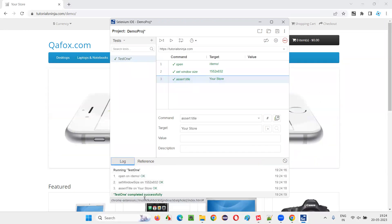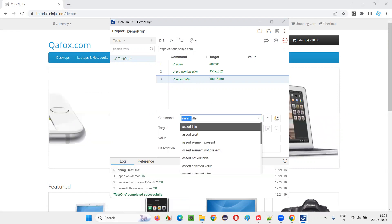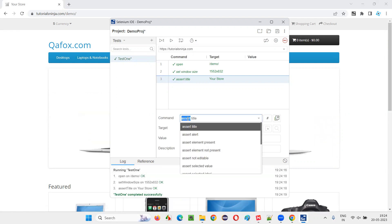You can go to the log and see that. Completed. Now, instead of assert, we can also use verify here.